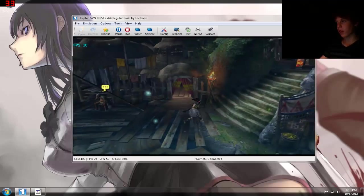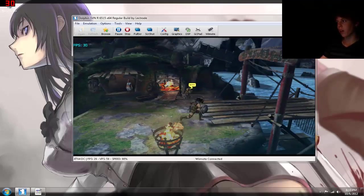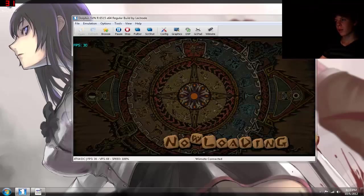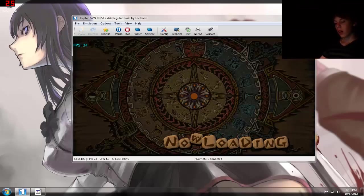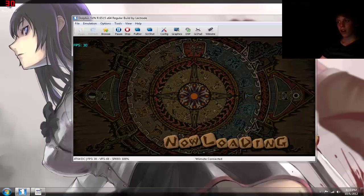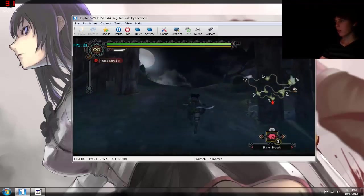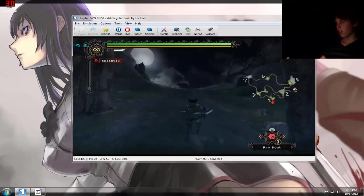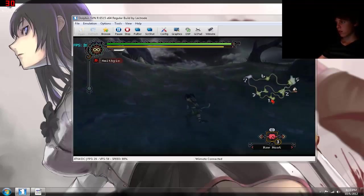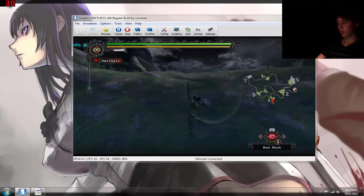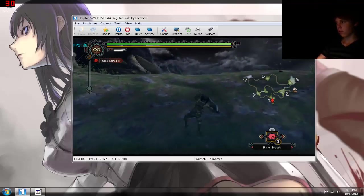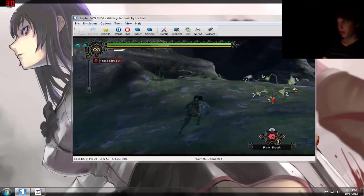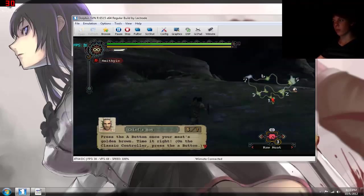Whereas I have another game, Tales of Symphonia, it's another Wii game. It takes a lot of your CPU, so it's harder for me to record it at full 60 frames. But other than that, I thought I'd show you this one. Working perfectly fine. Everything is working perfect.